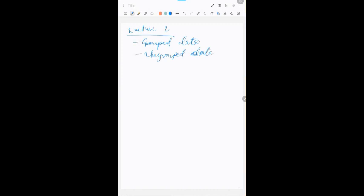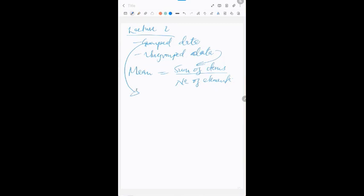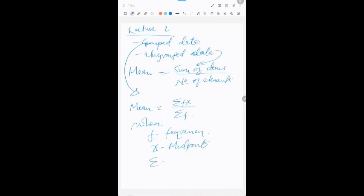We explored how to find the mean. For ungrouped data, the mean is the sum of items divided by the number of elements. For grouped datasets, the mean is the summation of f·x over the summation of f, where f is the frequency and x is the midpoint. The summation symbol represents the total.